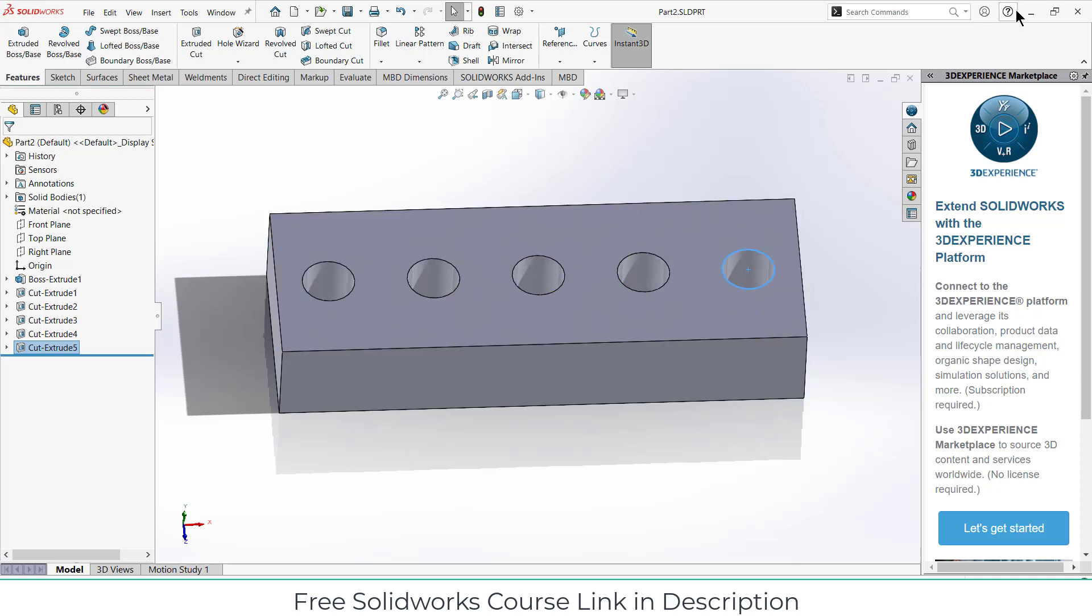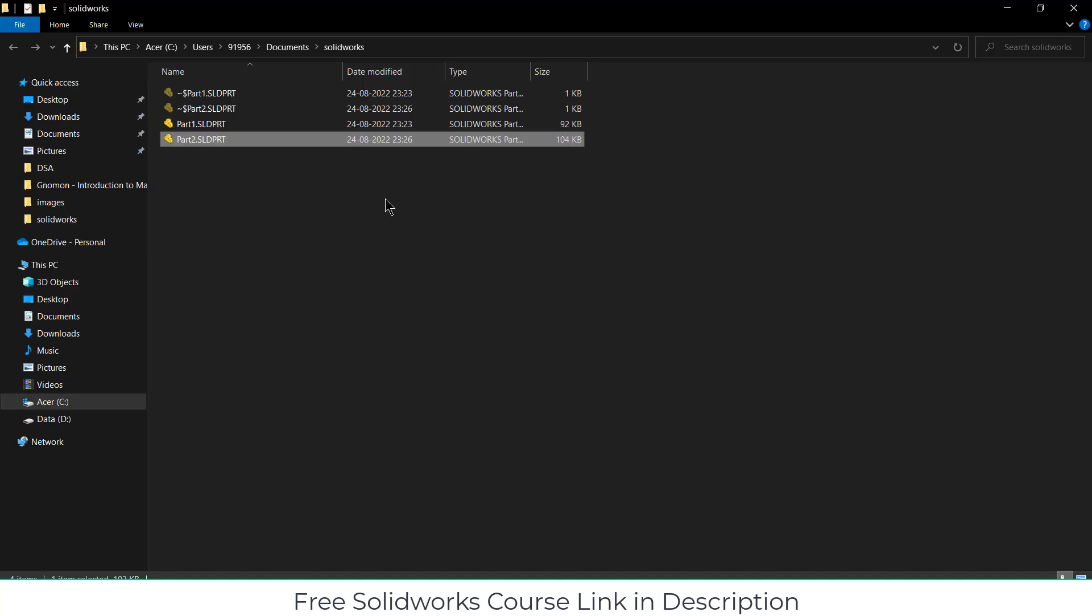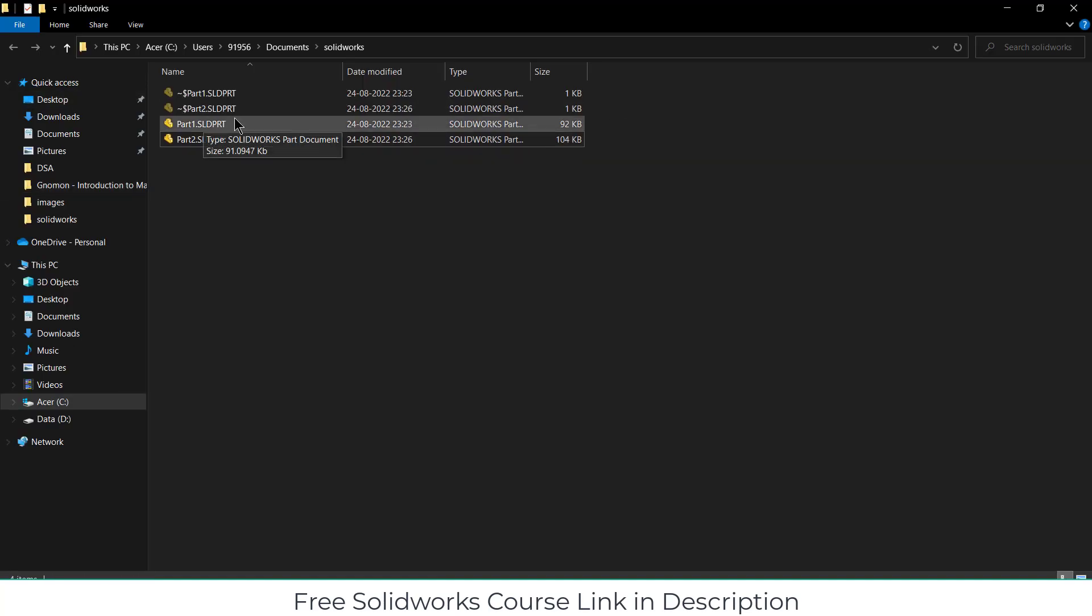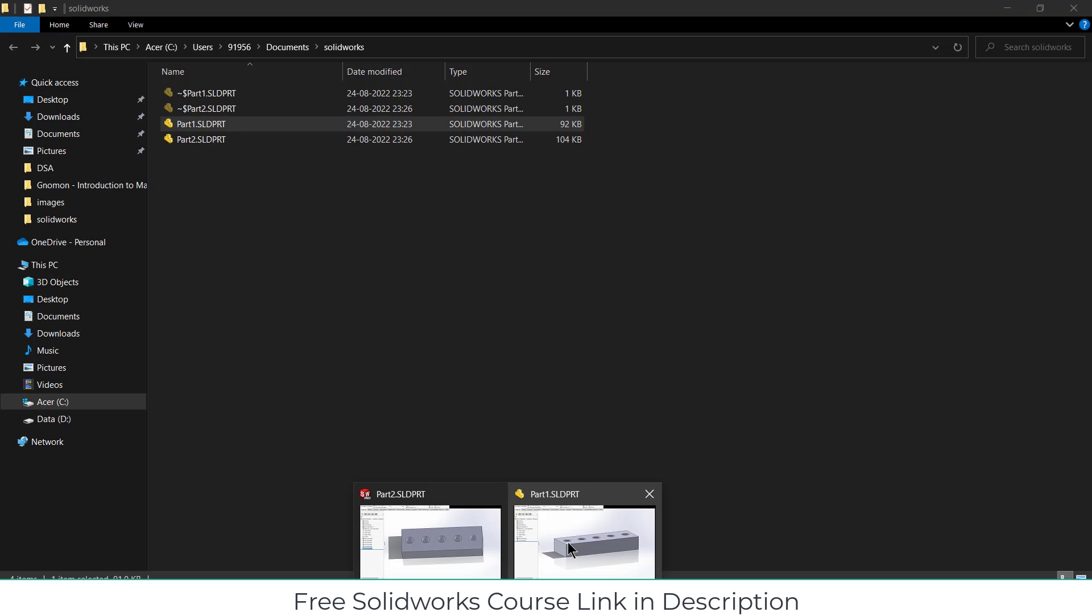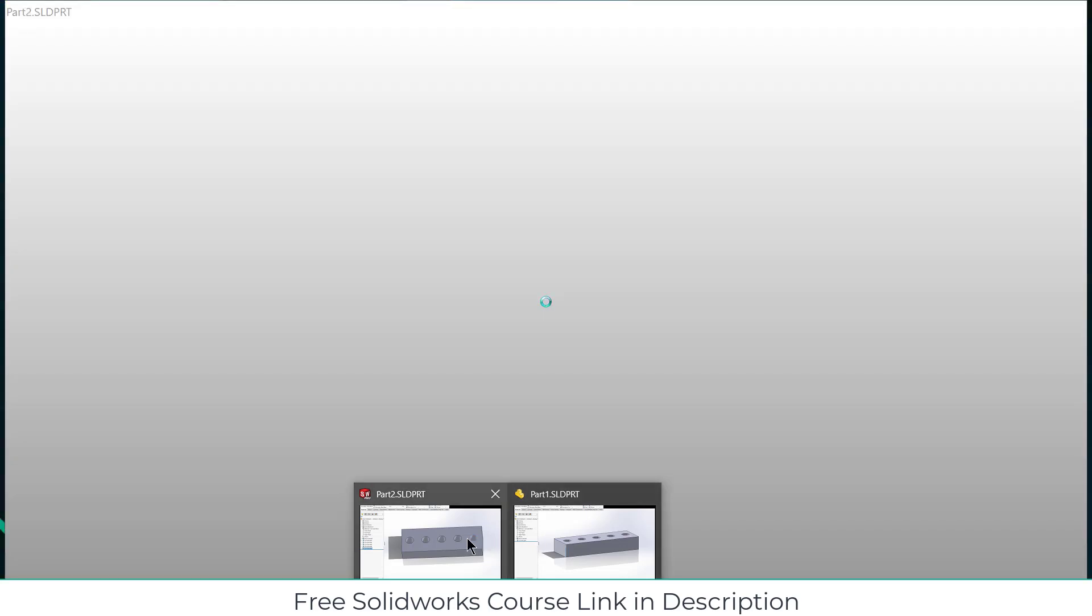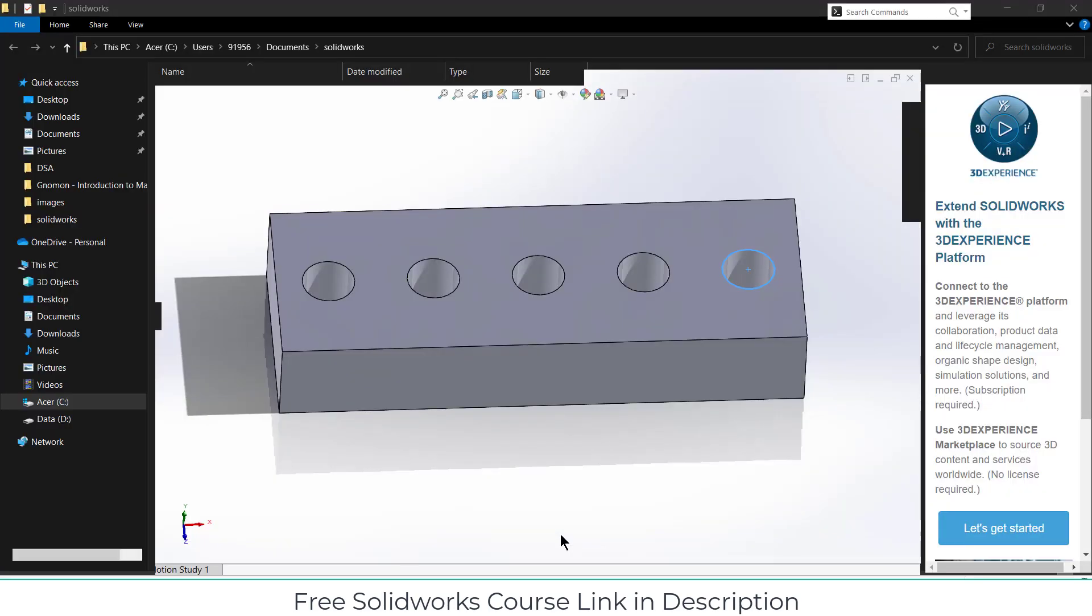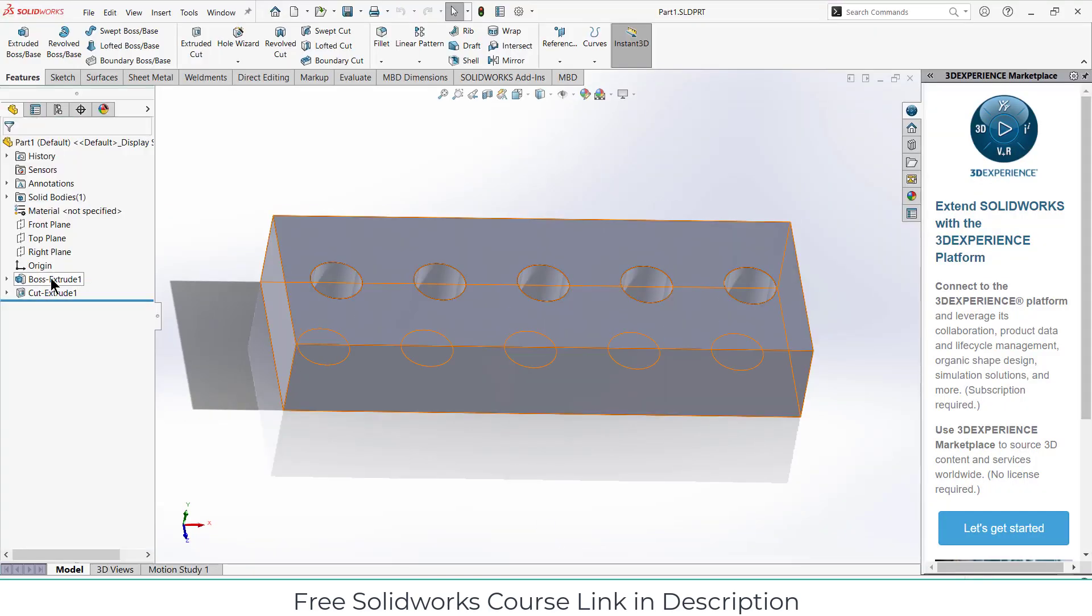The question is why. As you can see, I opened the files where I saved it. This is part one with only two commands, and part one is 92 kilobytes.